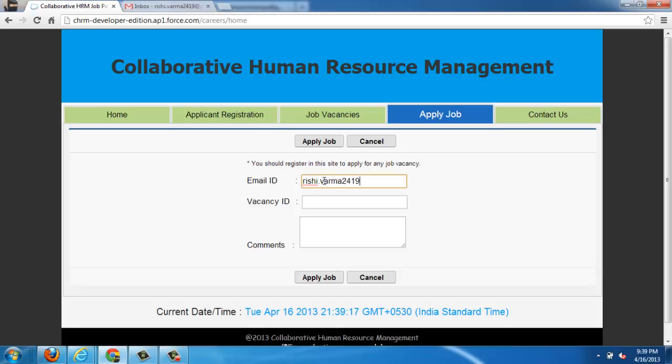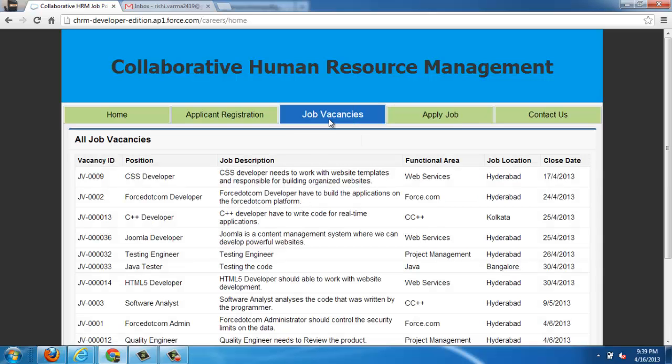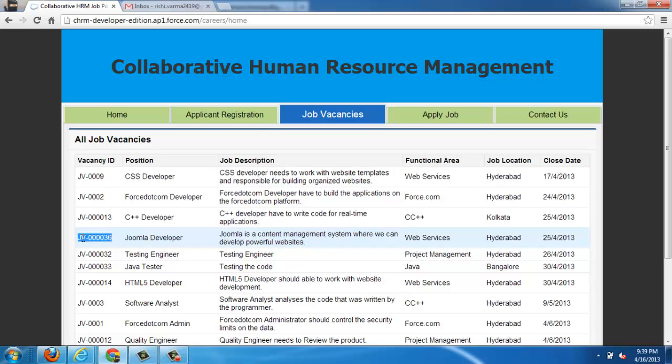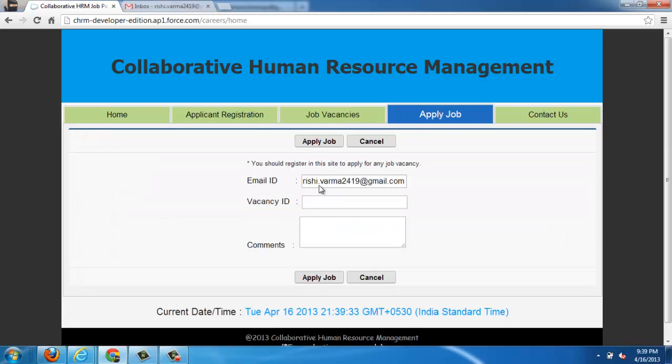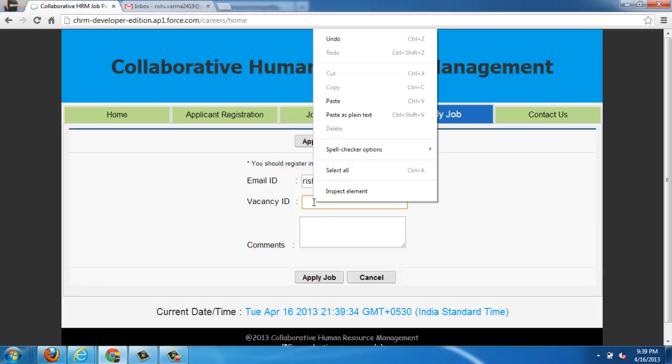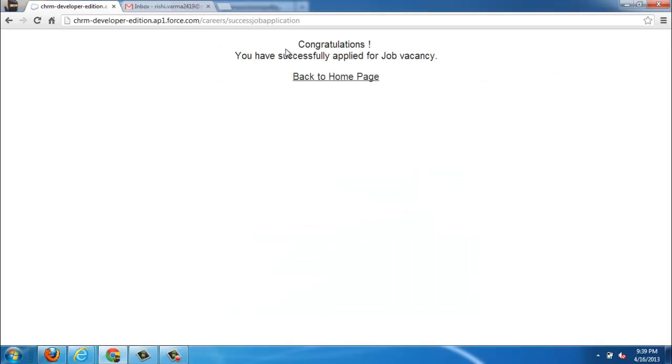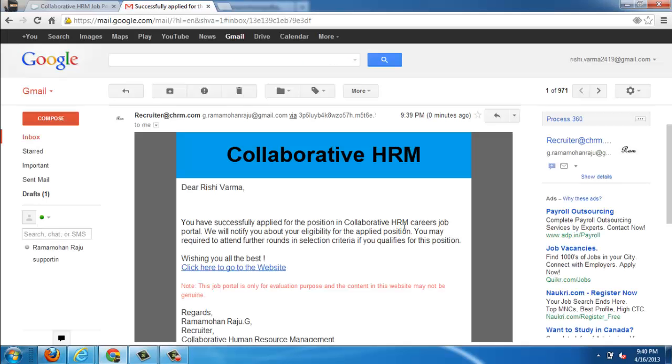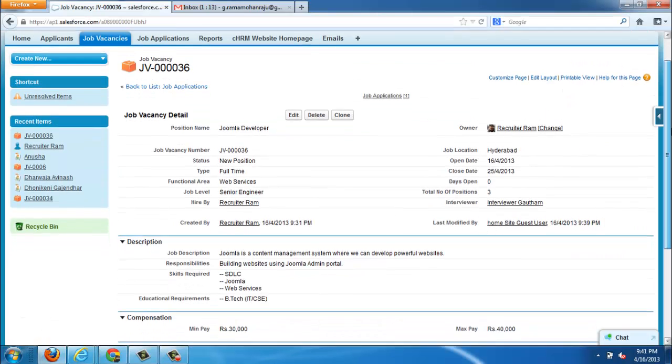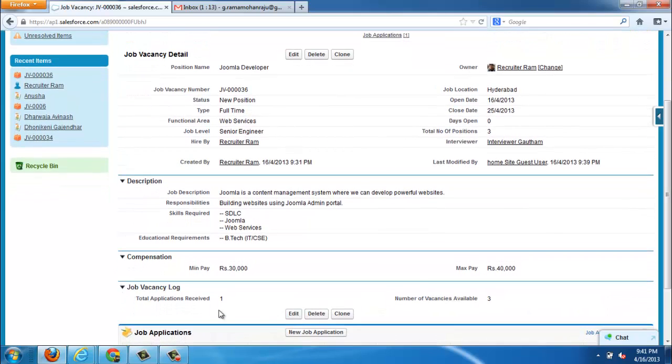After the registration, you can apply for any interested job from the apply job tab. You just need to enter email id and job vacancy id, where job vacancy id can be copied from job vacancies tab. All the applicant has to do is just apply for the job. An acknowledgment will be sent to the applicant email id with the specified email template.